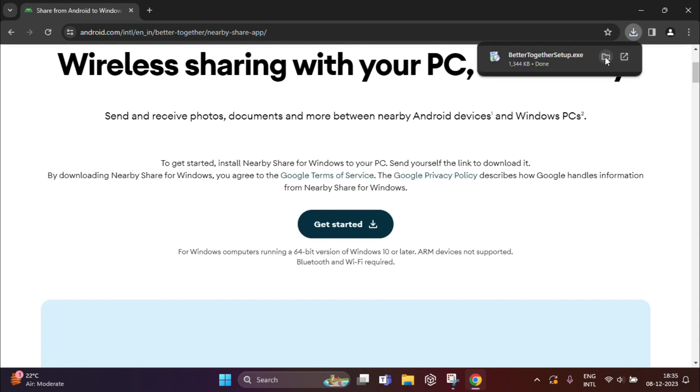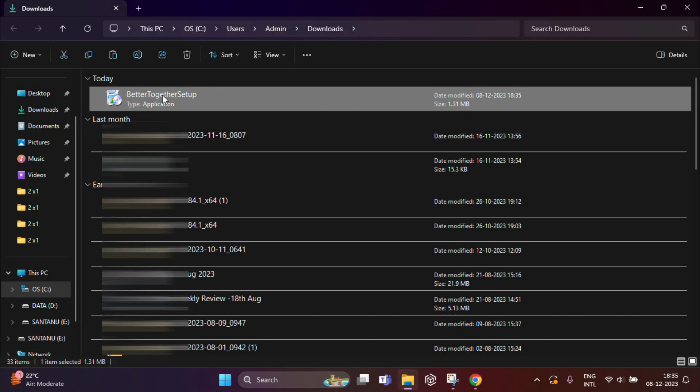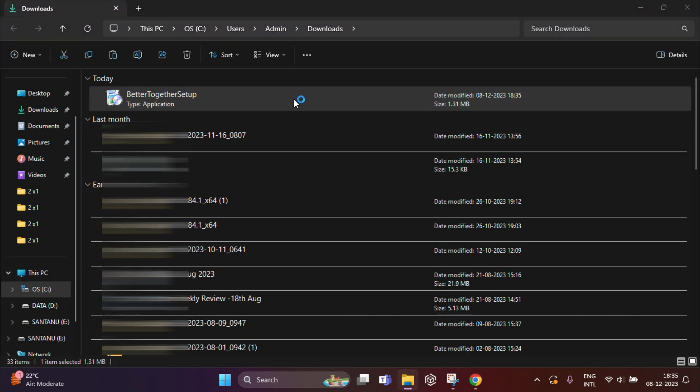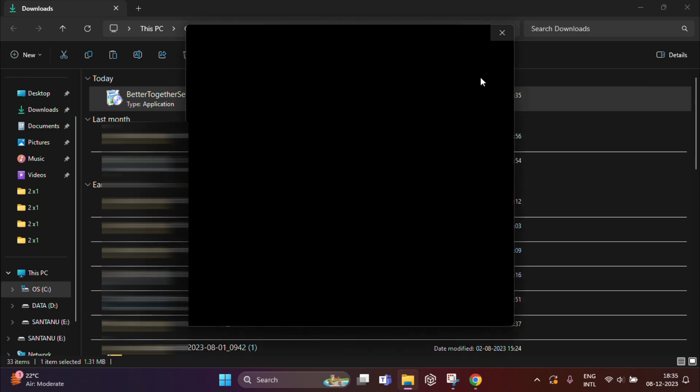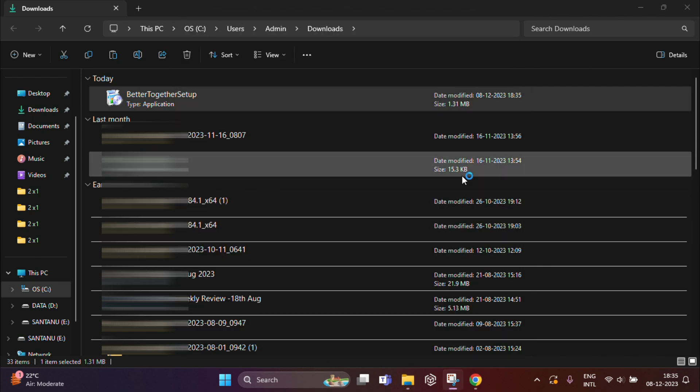Now you need to install this file. Click on Install Anyway.